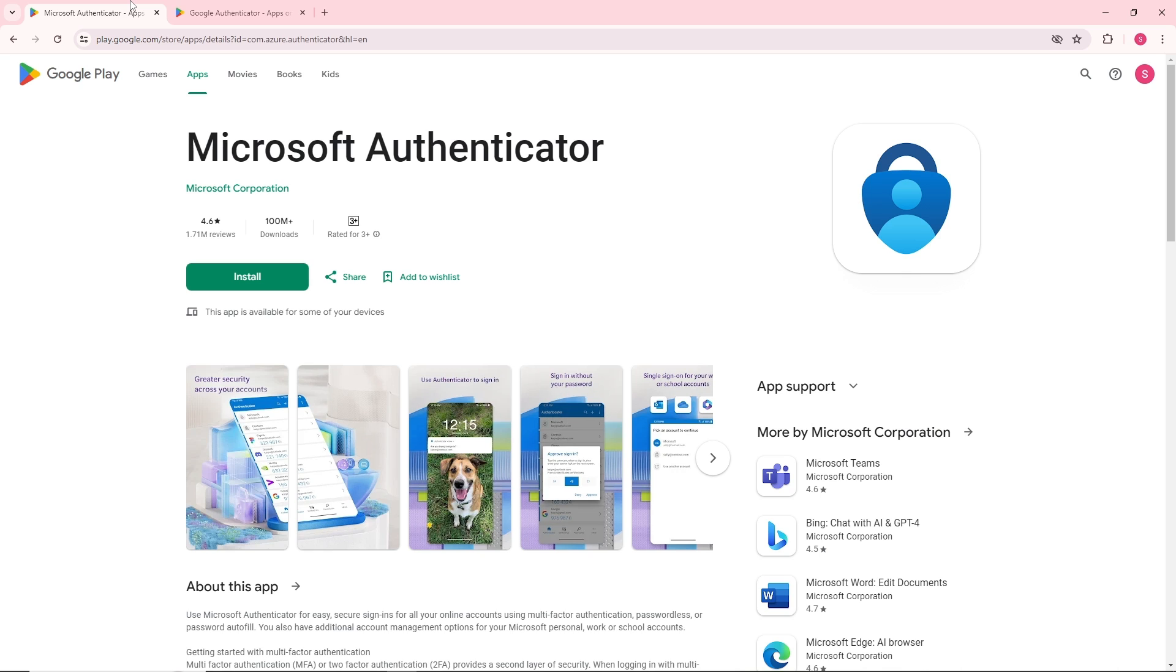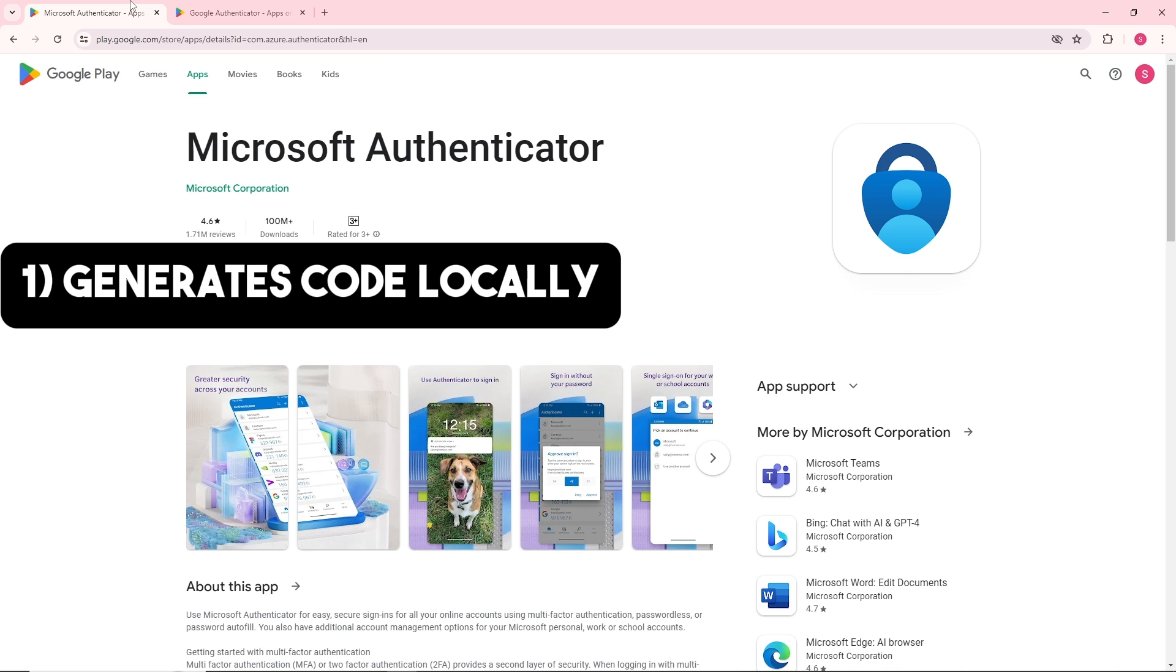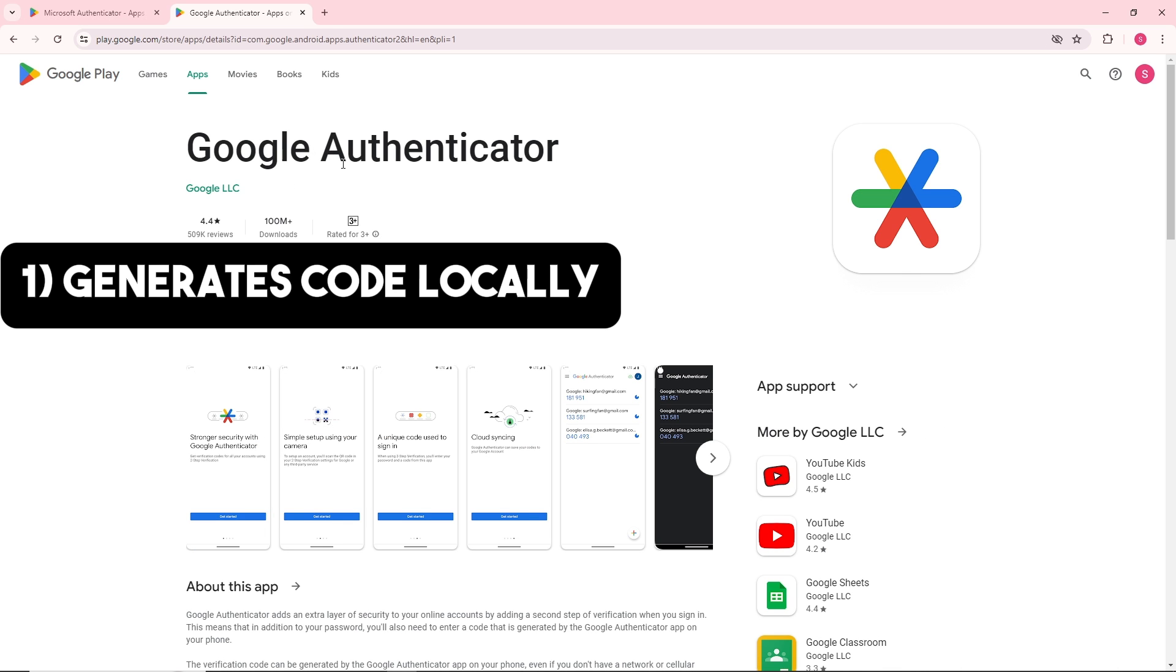For Google Authenticator, their security generates codes locally which enhances reliability. Their usability is simple and straightforward for quick setups.